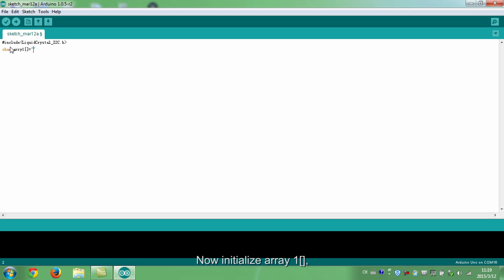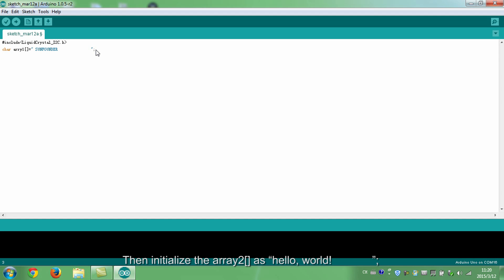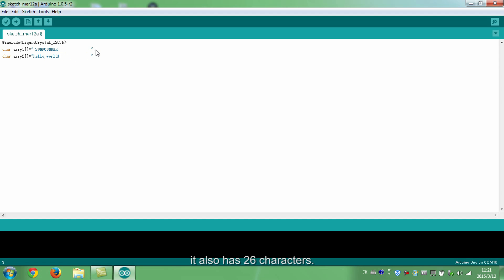Now initialize array 1, which is a character type, as SunFounder. It has 26 characters in total. Then initialize the array 2, as hello world. It also has 26 characters.